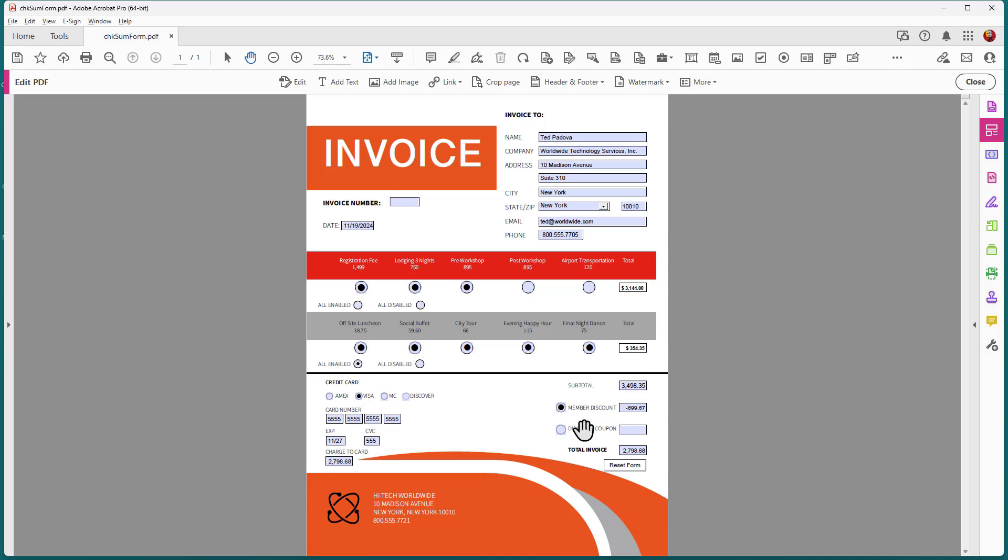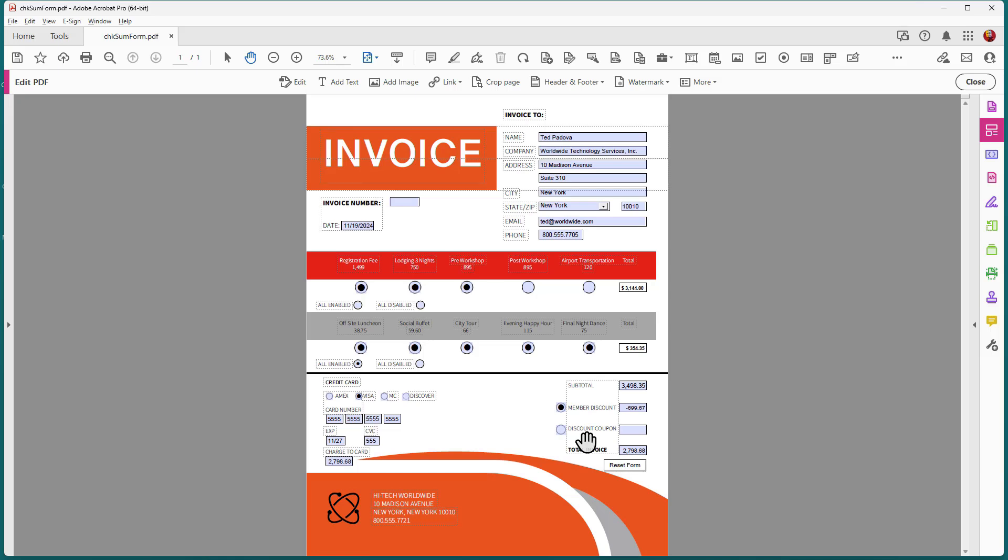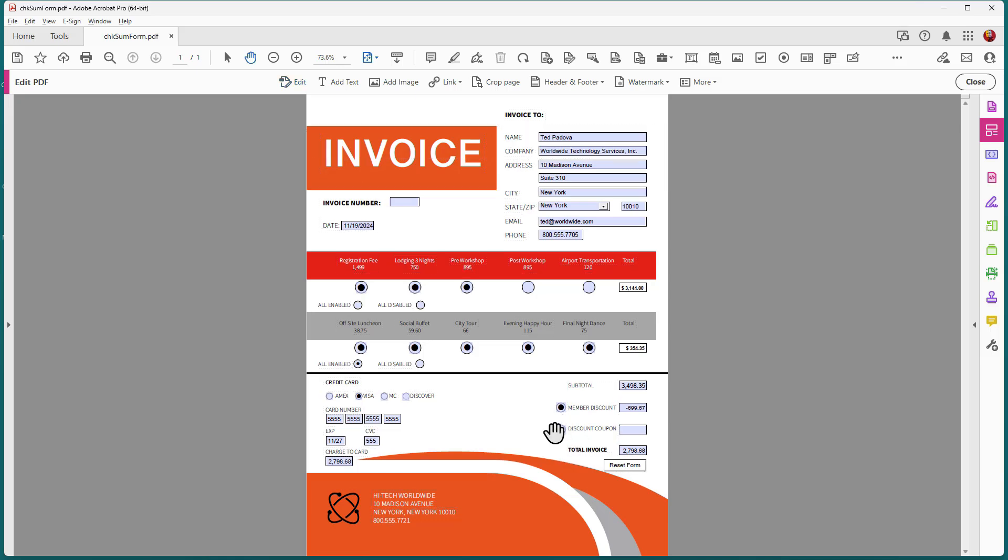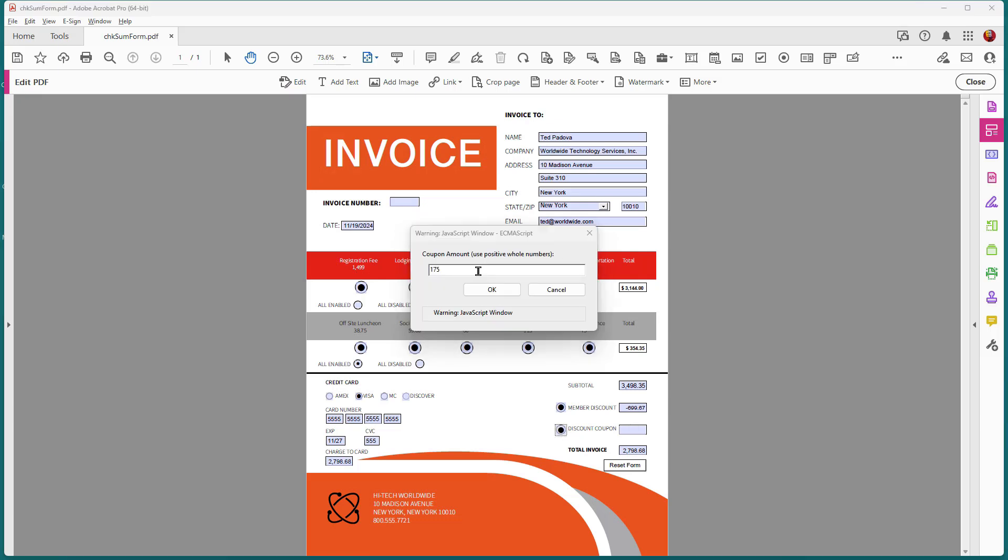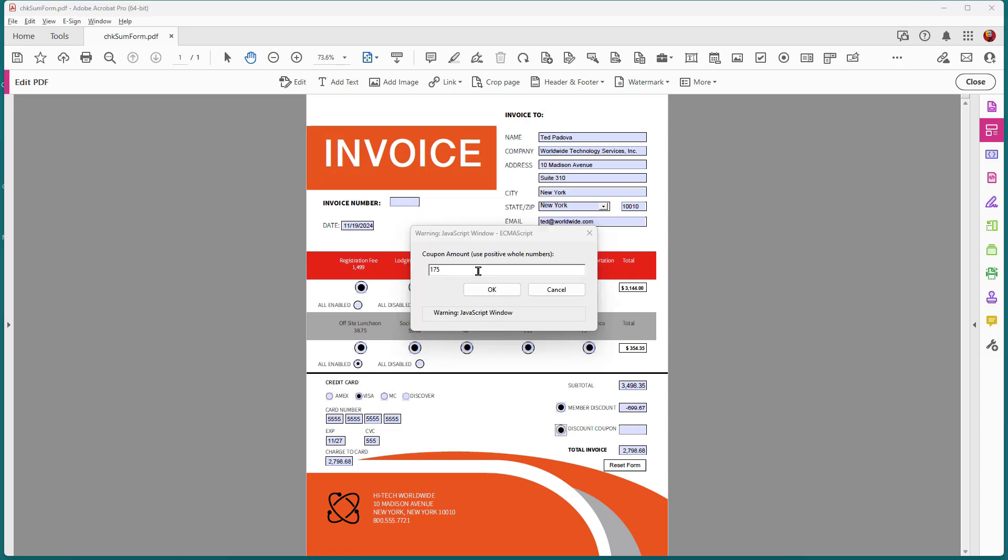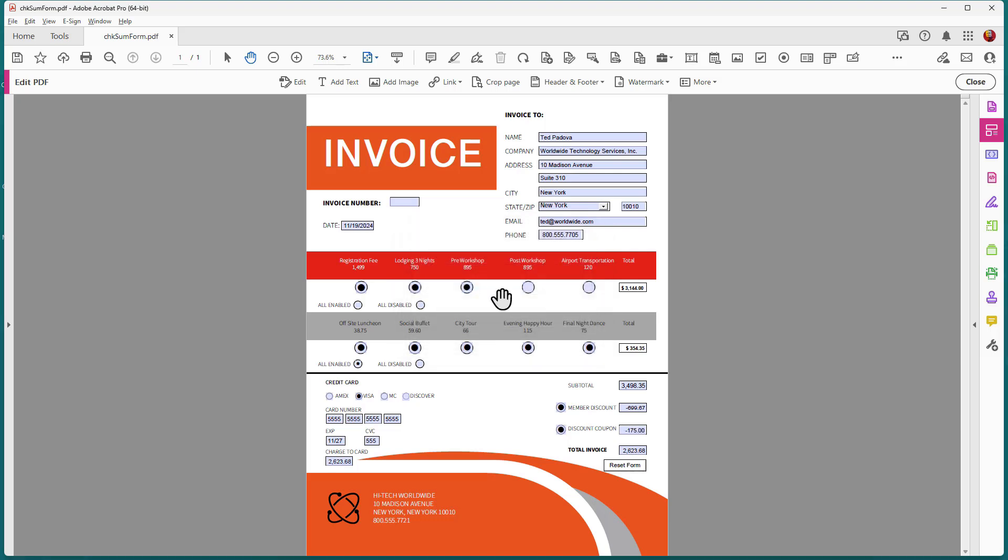Down at the discount coupon field, what I have here is a number of different discounts that can be used for coupons of varying amounts. So we need to know what amount it is and we do that in an application response dialog box. So if I click on this, you'll see that a dialog box opens. So let's say I have a coupon worth $175 and I click OK. You can see that that value is added and then the total sum is added at the bottom.